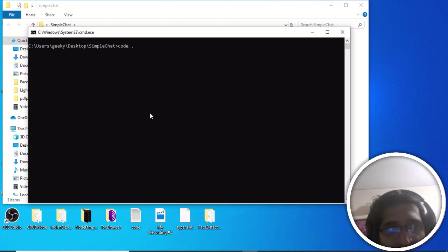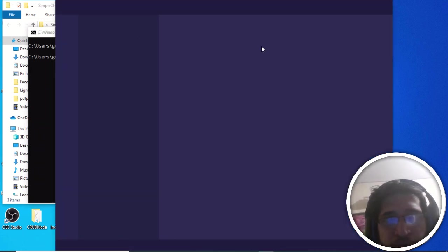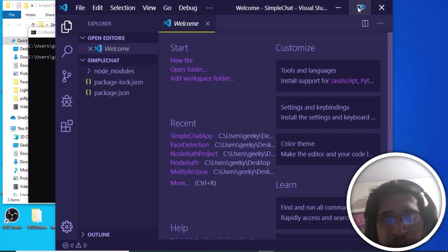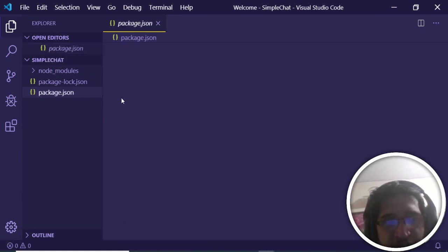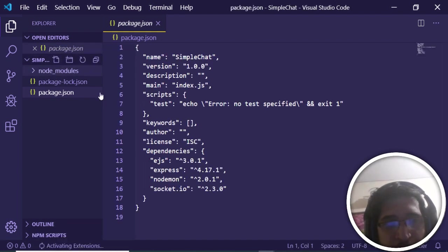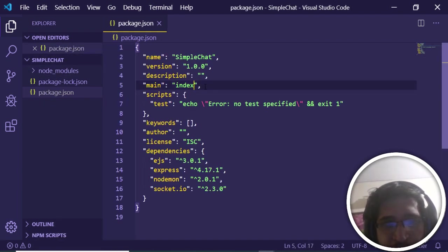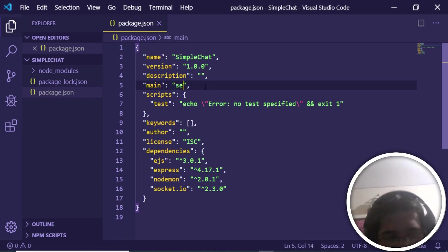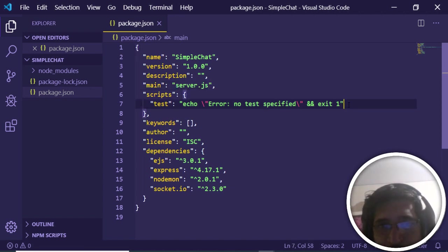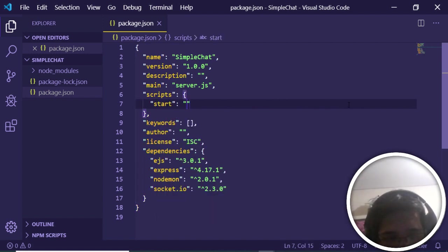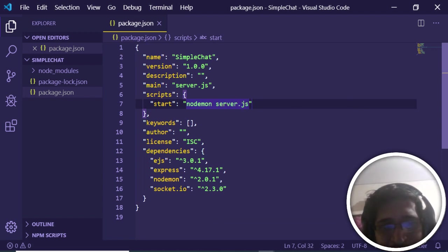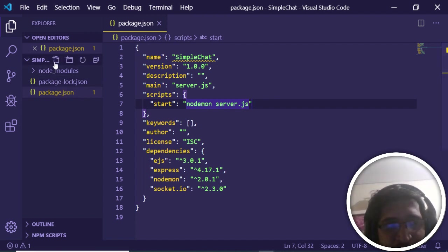Our dependencies have been successfully installed. Open the folder in Visual Studio Code. Looking at the package.json file, it lists all the installed dependencies and has created a node_modules folder. Change the main file from index.js to server.js and add a start script in the scripts section: 'node nodemon server.js'. Running 'npm start' will start the project.